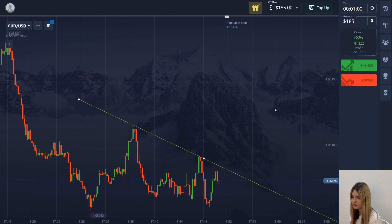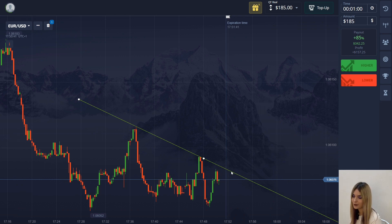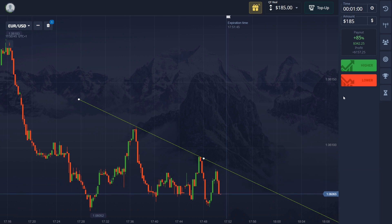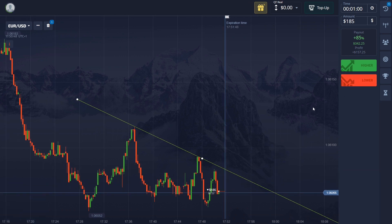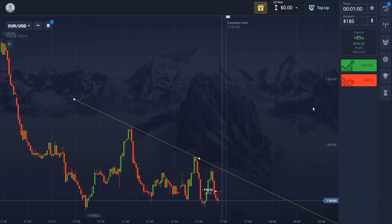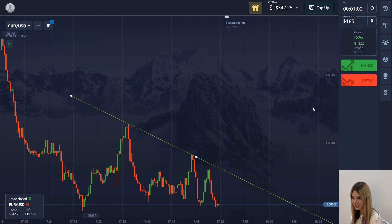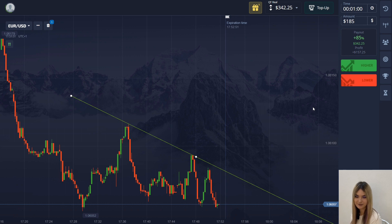We see that after the price has rolled back almost to the trend line, the chart begins to decline again. I think this is a good moment to go down with 185 dollars. The chart goes even lower, which allowed us to get the profit.